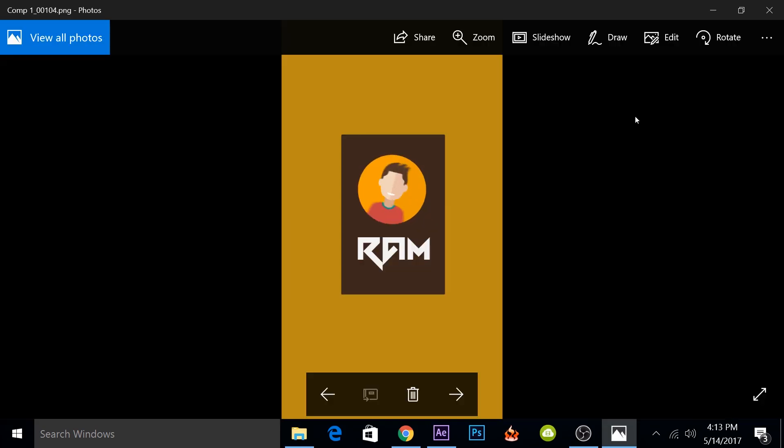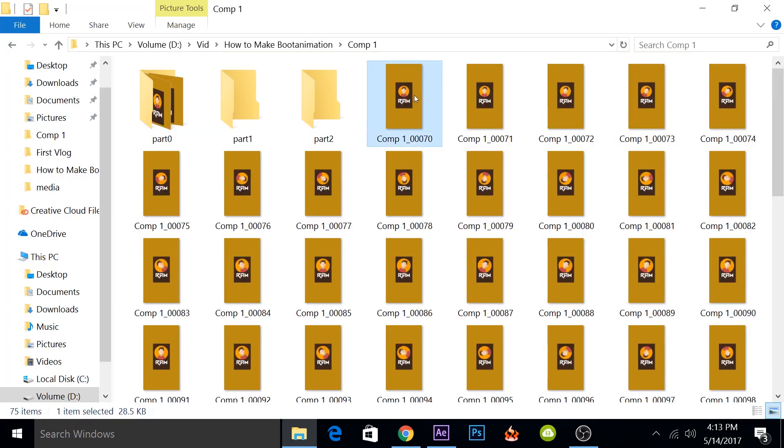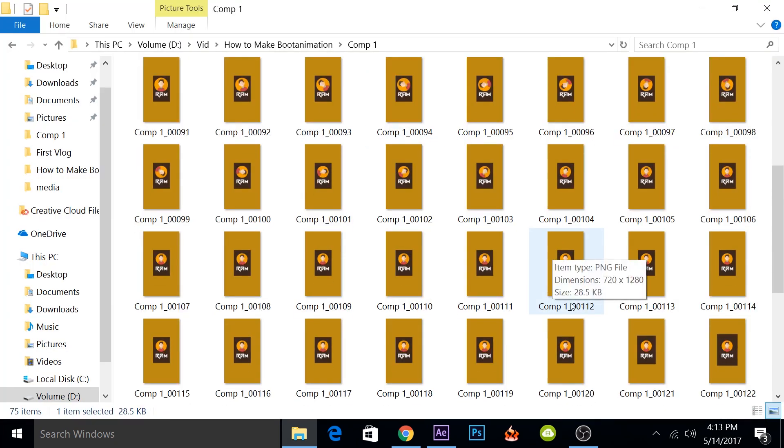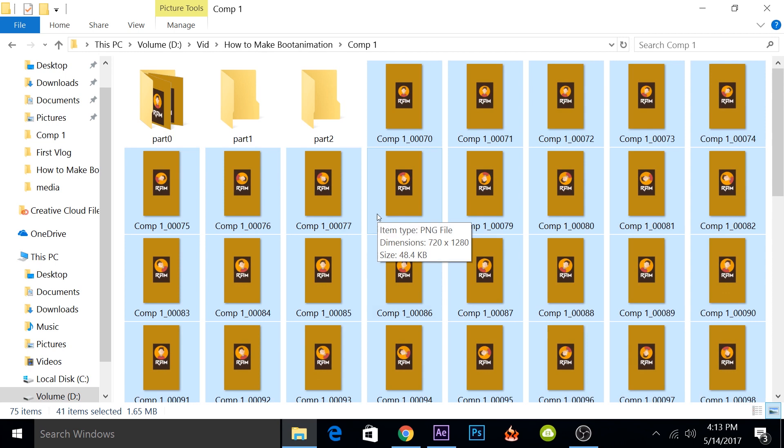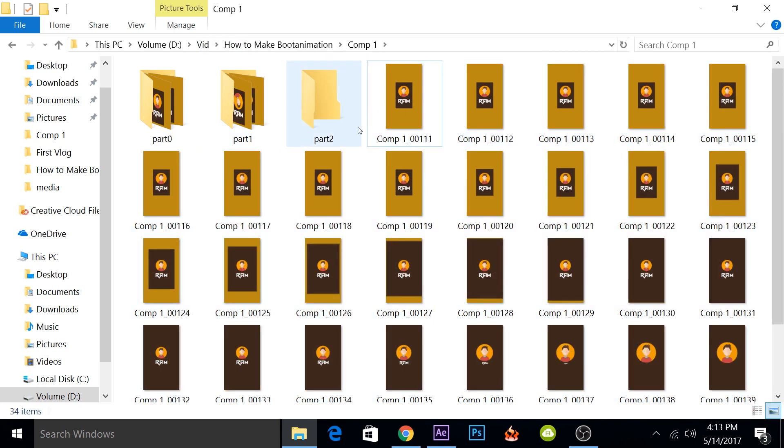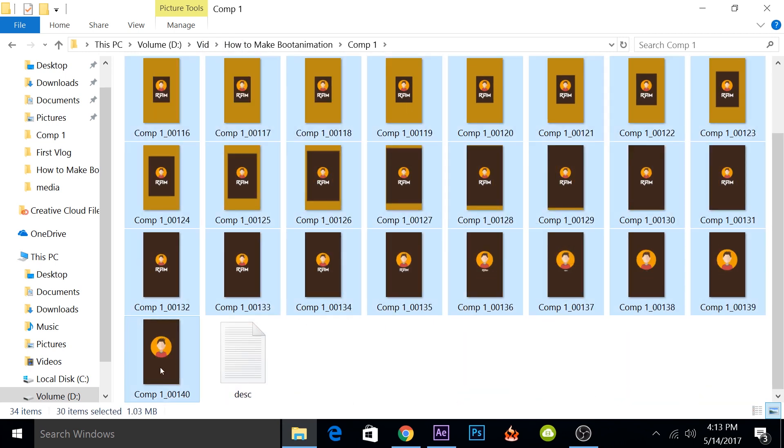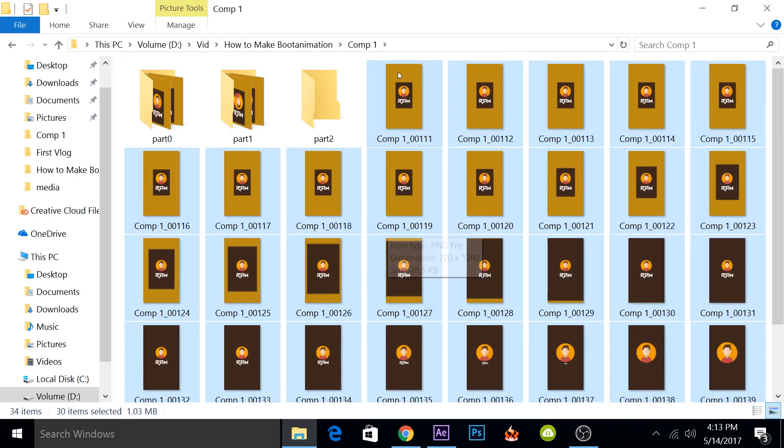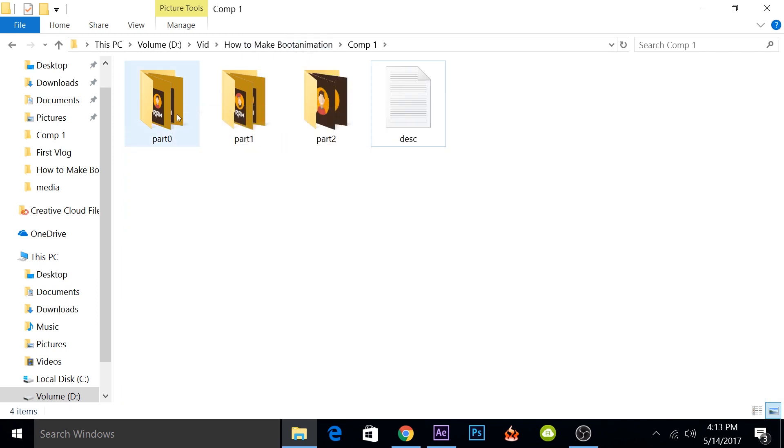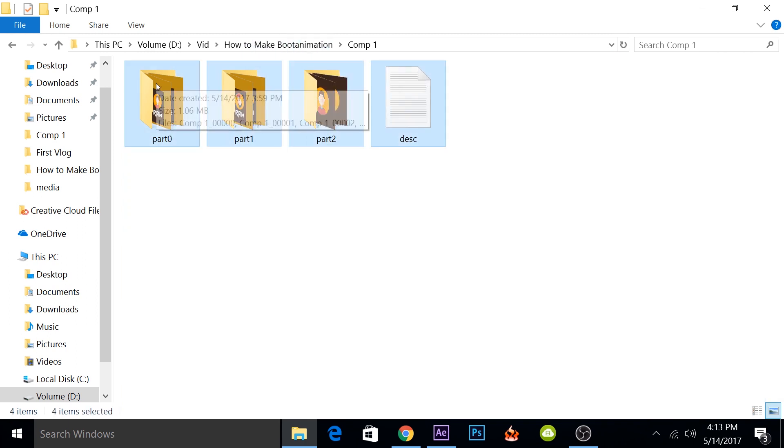I can see in the PNG files that the head stops moving at 110. So from 70 to 110, I'll paste it in the part1, and all the remaining I'll put in the part2. Part0 will play once, this will loop, and this will end. So now we are all set.